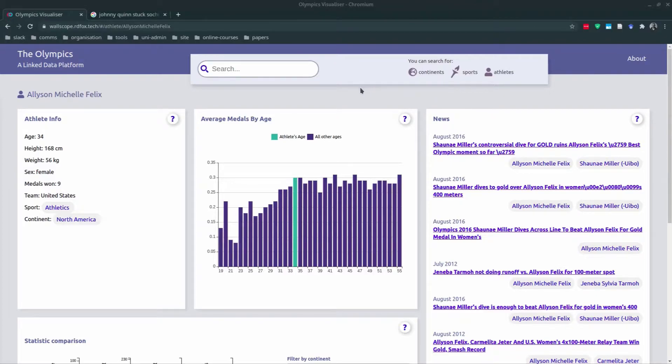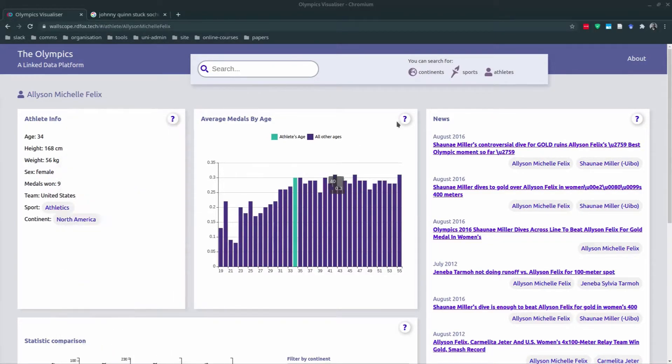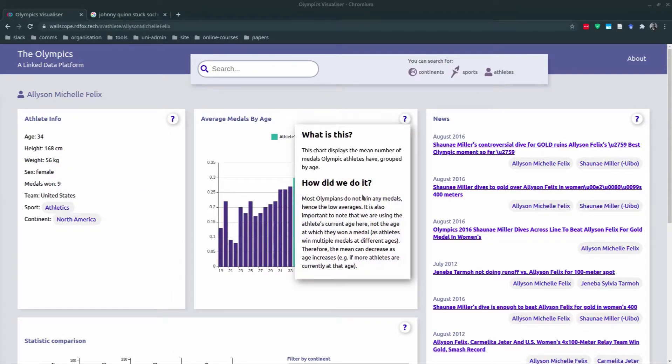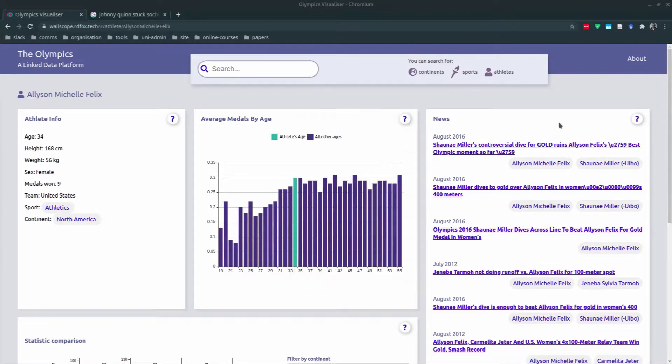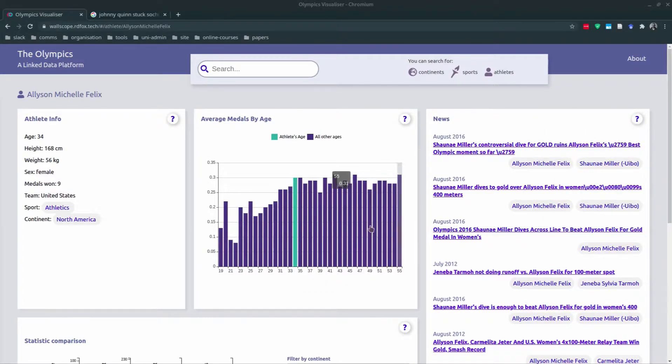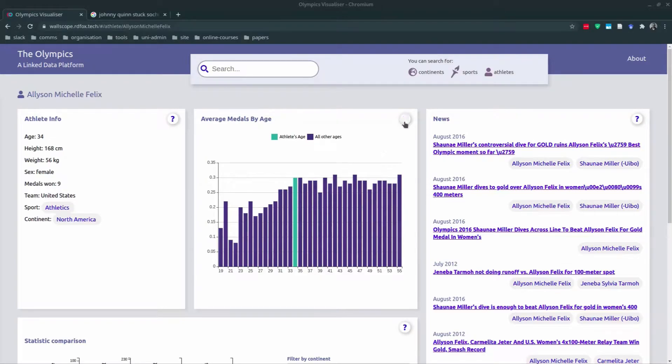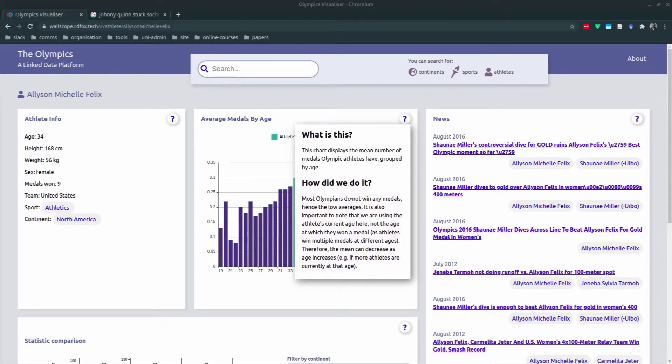So commonly across all the different views, we have these tooltips on every chart. They provide information on what you're looking at, as well as how this has been achieved behind the scenes. For example, if you look at the average medals by age chart here in the middle, you might wonder why the average number of medals decreases as age increases. You can find the information to explain this trend within the tooltip.